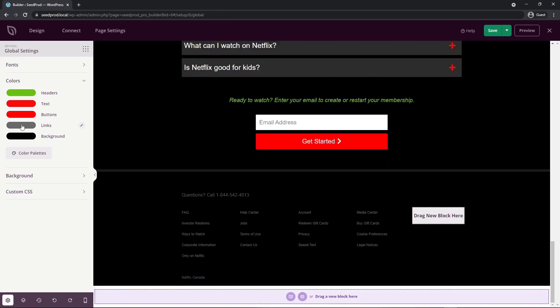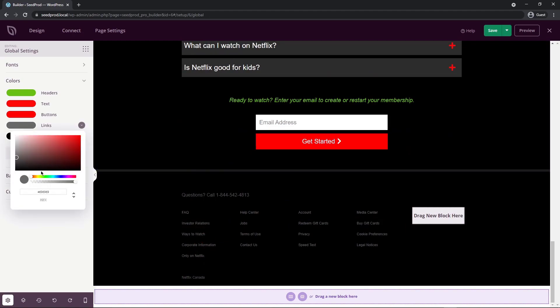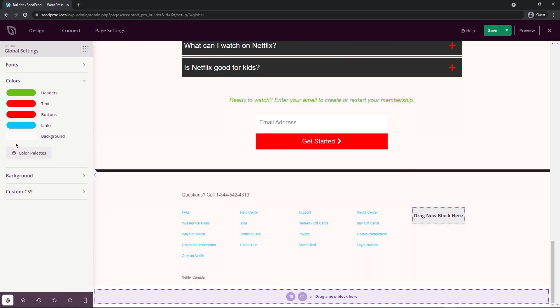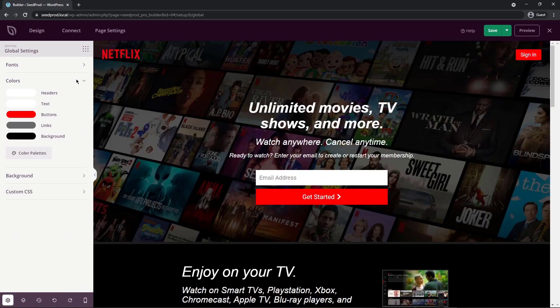We also have the links. So these are links at the bottom of the page. So right now they're gray, but let's say we turn them to a blue. You can see that those are updated instantly. And of course, our background color.